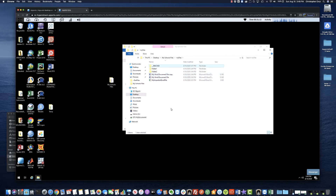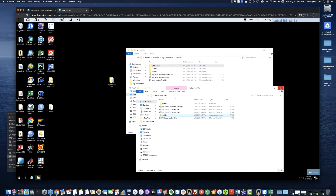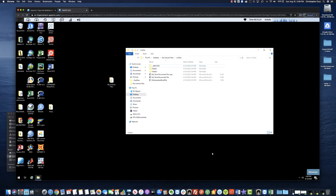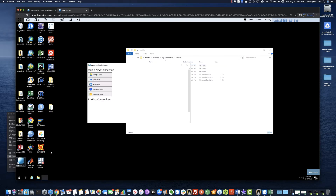That covers the upload and download functions. The next section I'd like to show you is Cloud Mounter. Cloud Mounter allows you to connect to your cloud drives such as Google Drive, OneDrive, Box, Dropbox, and others including network drives. I'm going to focus on Google Drive because every student at Fresno State has access to it.